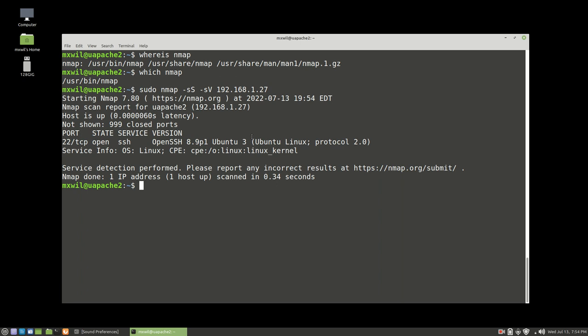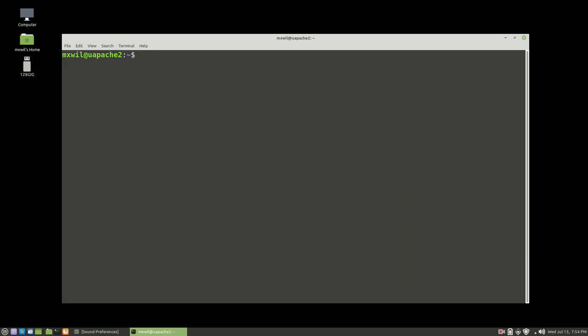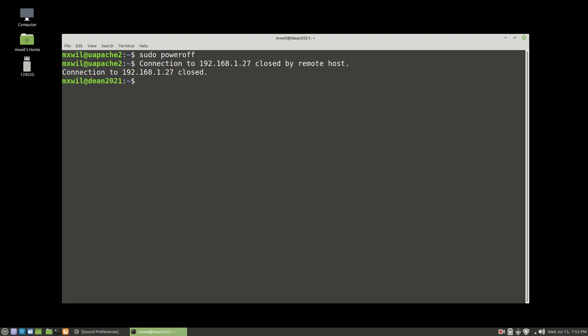That's about it — that's how you navigate through your Ubuntu server. If you want to power off the machine or reboot, it's just sudo followed by the command you want. We're going to power off. Press Enter, and it went ahead and turned it off and closed the connection.